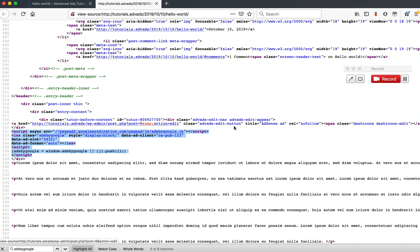Okay, I hope this helps you to identify if you have Auto Ads enabled on your site. Bye!